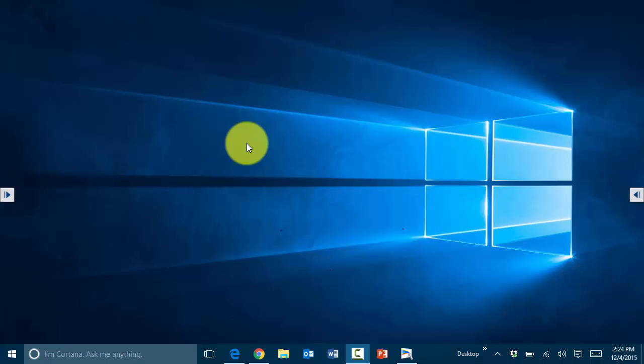In this session I'm going to go over very briefly the taskbar in Windows 10. The taskbar, just like in previous versions of Windows, has been there and is very powerful and useful, giving you options for the start menu.